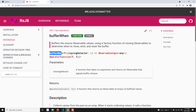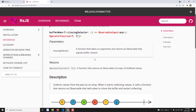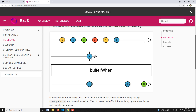Here you can see the syntax — bufferWhen takes a closing selector, which is a factory function, not a directly passed observable. Now you may be wondering: is buffer and bufferWhen the same? They look somewhat similar, but with bufferWhen you can apply a dynamic observable. In buffer, you can use only one observable, but in bufferWhen you can use different types of observables based on conditions.